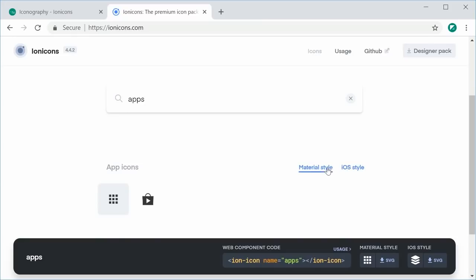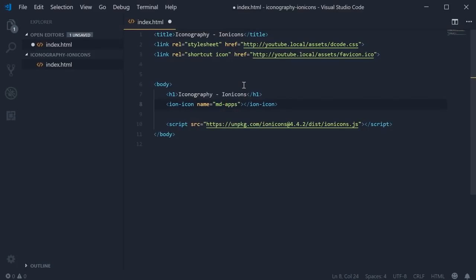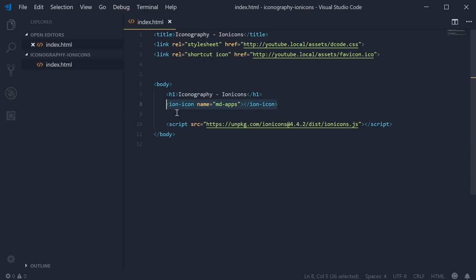To specify the actual design style, we can prefix it with either MD or iOS. For example, let's type out MD-apps just like that. So now, this will generate an SVG of the apps icon for material design.